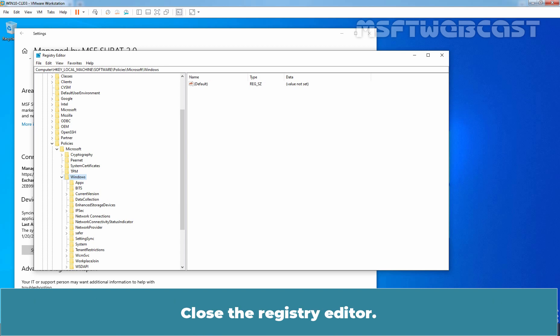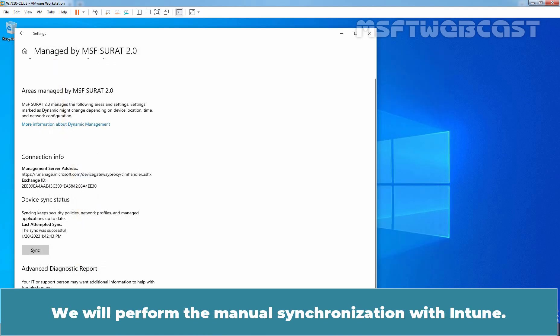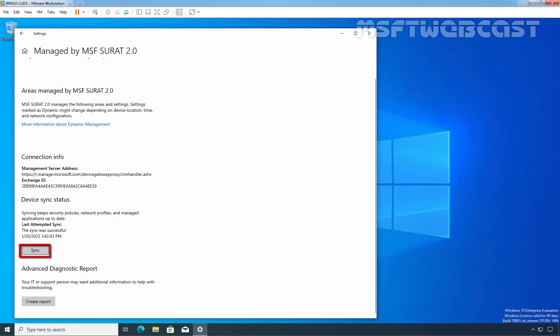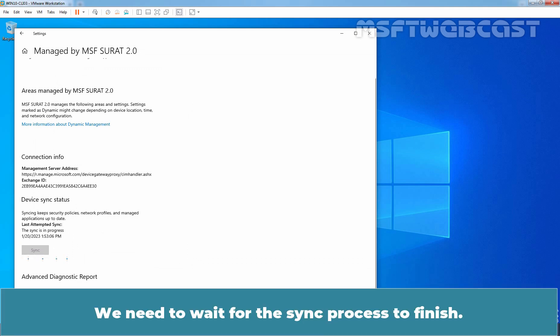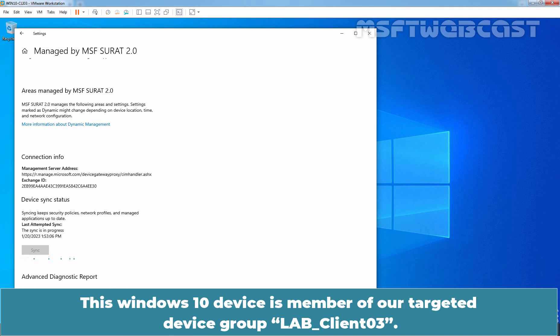Close the Registry Editor. We will perform the manual synchronization with Intune. Click on Sync. We need to wait for the sync process to finish. This Windows 10 device is member of our targeted device group LabClient03.